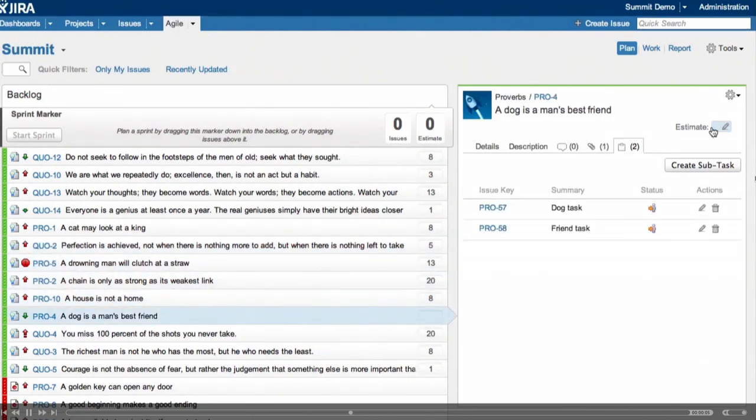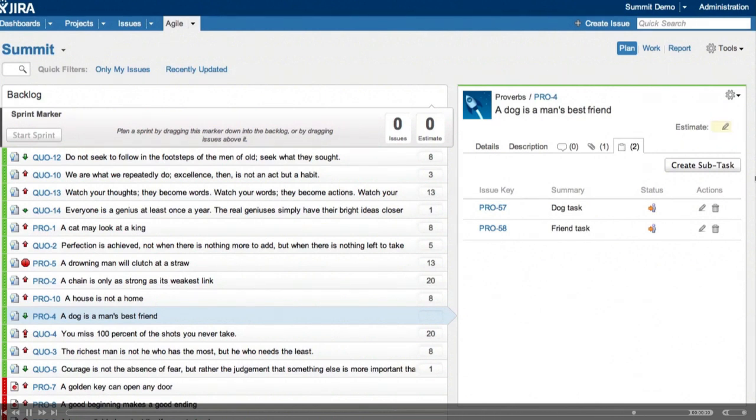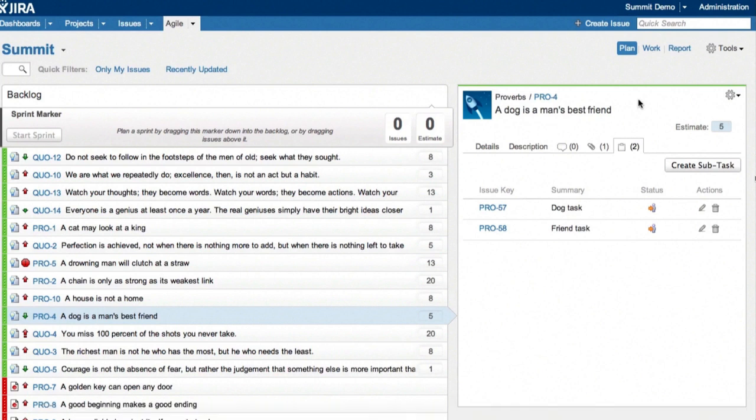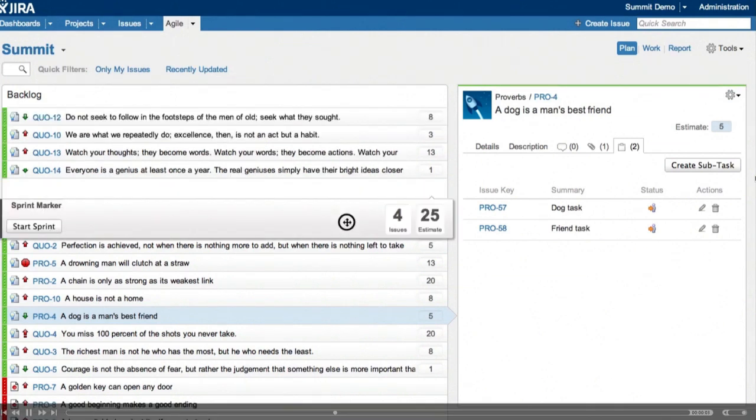I've got one issue here that doesn't have an estimate, so we're just going to select that and go over here and enter that estimate. As I said before, it's the inline edit for this. It's now updated. So the backlog is starting to look nicely prioritized.